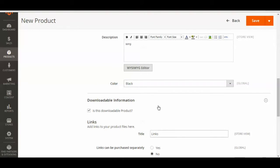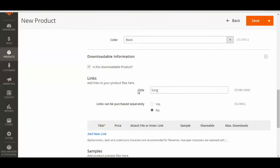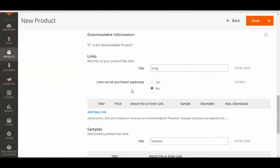We'll then go down to the downloadable information. And since it is a downloadable product, this box should be checked. You can enter a title for what you want your downloadable product to fall under. And if you want to add more than one product — say you have a bunch of links or songs and you want them to be purchased separately — you can click Yes.